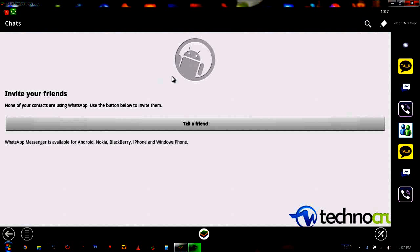In the verification process, it shows two options: either through SMS or through an automatic calling system. With SMS, they will send you a text code which you have to enter. With the call system, the automated system calls your mobile and reads out a code, so you have to enter that code when prompted.